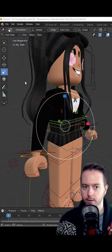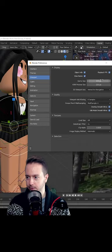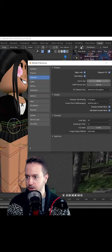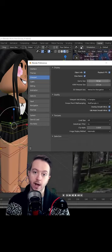Go to Edit, Preferences, and in the Viewport tab, you'll see gizmo size. Left click and drag here, right and left, and now you're resizing your gizmo. Subscribe if it helped.